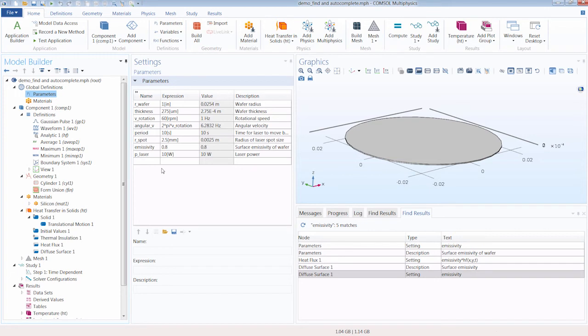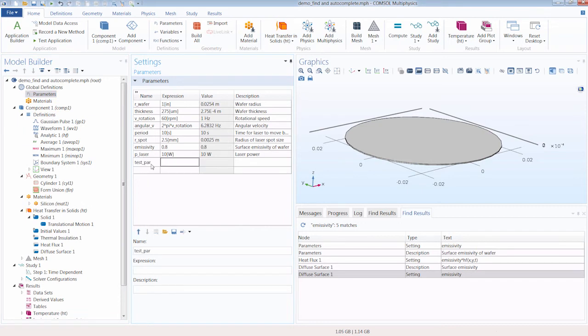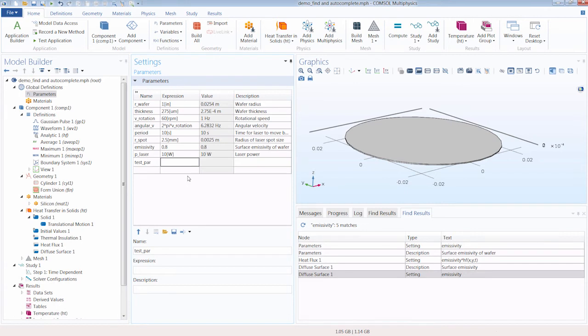For example, let's say we were creating a new parameter. We'll name this parameter test underscore par. And let's say we wanted this parameter to give us the cross-sectional area of our wafer.